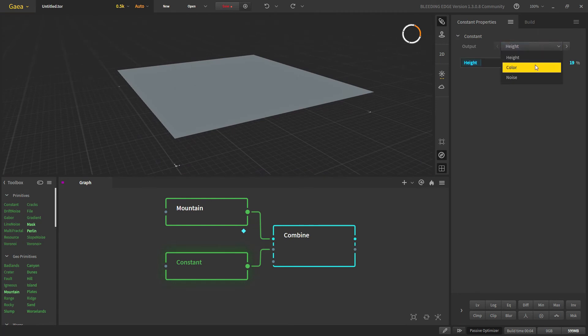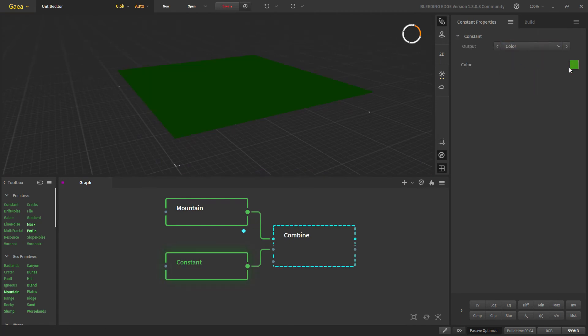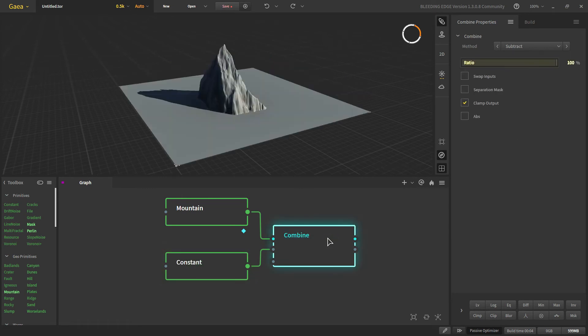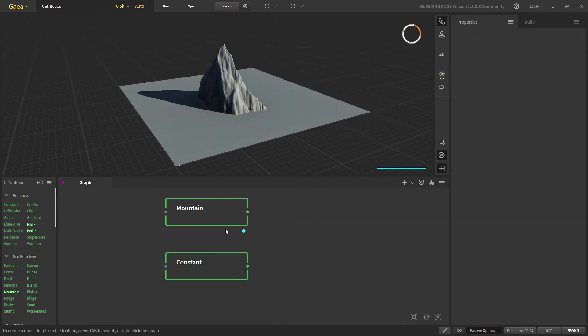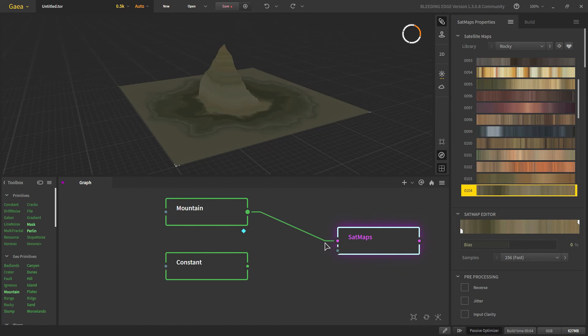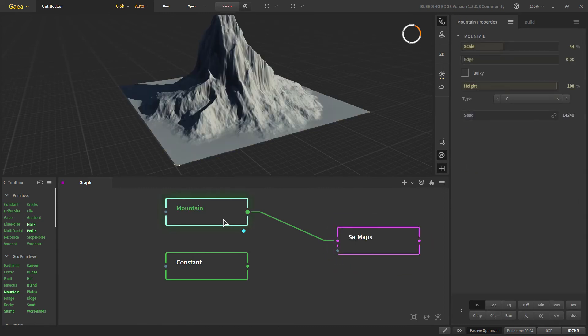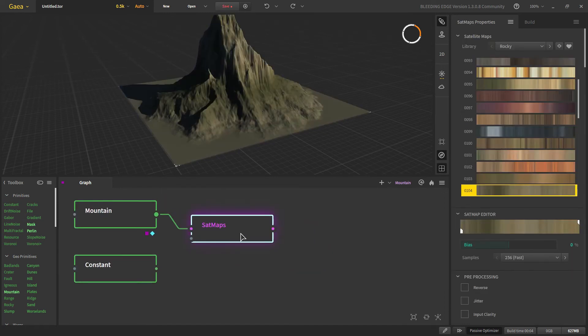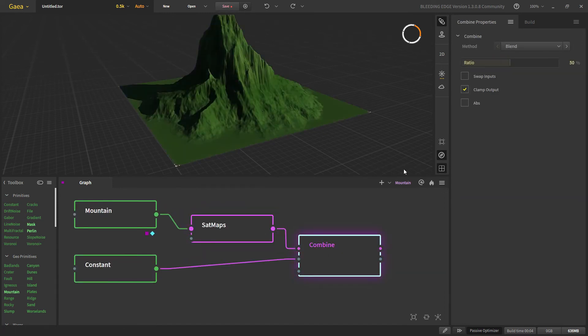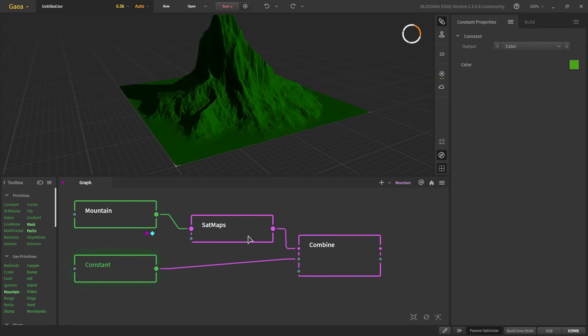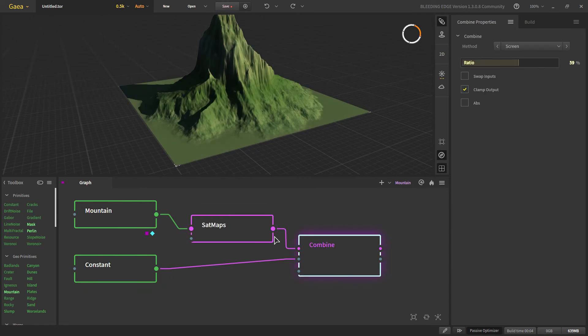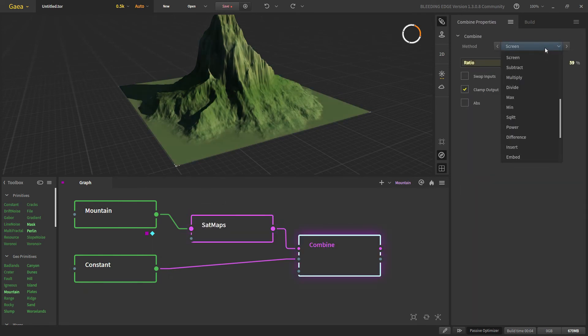With our constant color we can put a tint to our textures. Let's say we have a set map around here. If we use this in screen mode, we are getting a green tint on our color. We can use different types of combine methods to get different types of results.